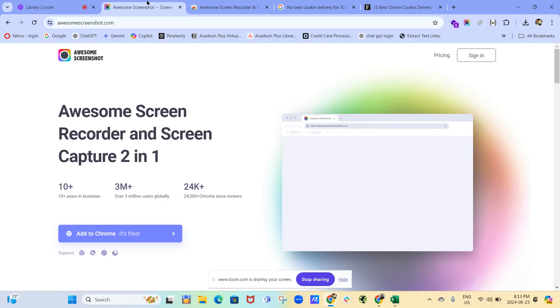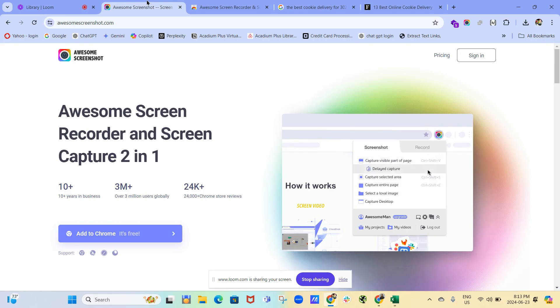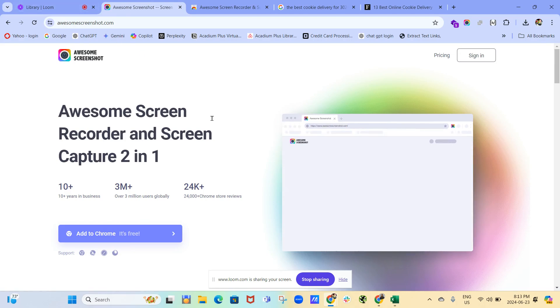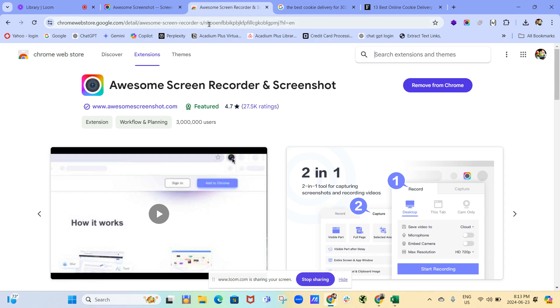In this video, I'm going to look at the Chrome extension Awesome Screen Recorder and Screen Capture 2-in-1. So this is the extension, you can download it. And then once you've downloaded it and activated it,